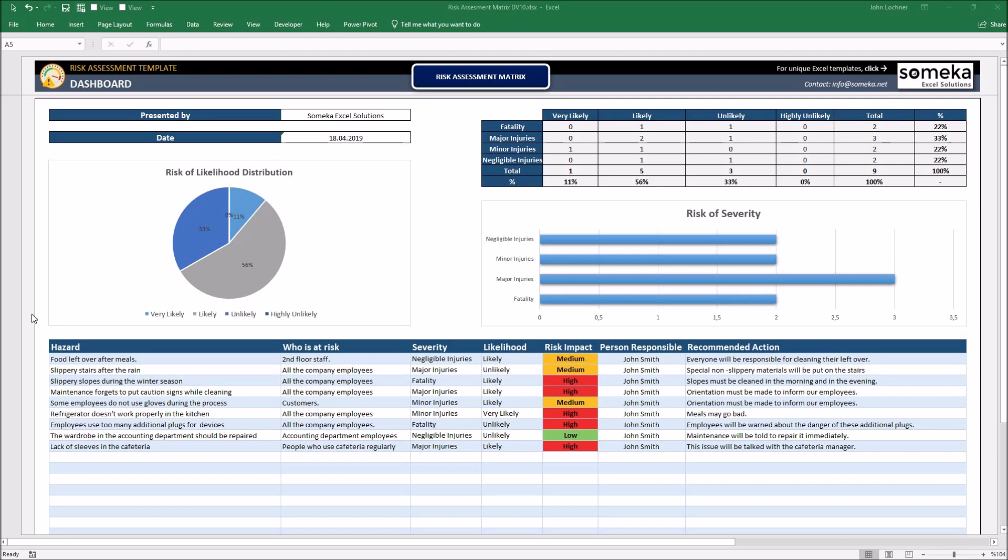Start typing your data in terms of hazard, who's at risk, severity, likelihood, person responsible, and recommended action.